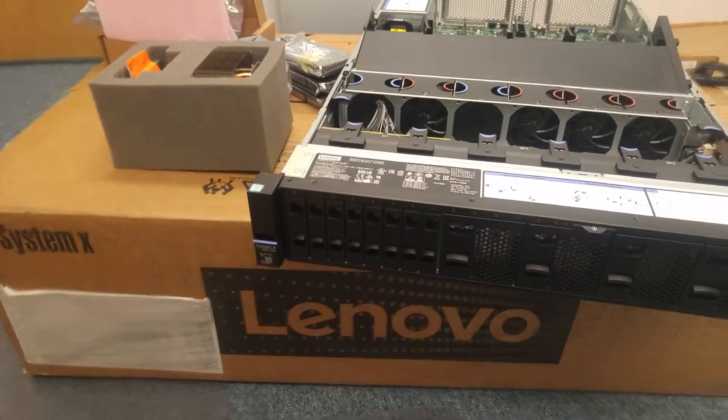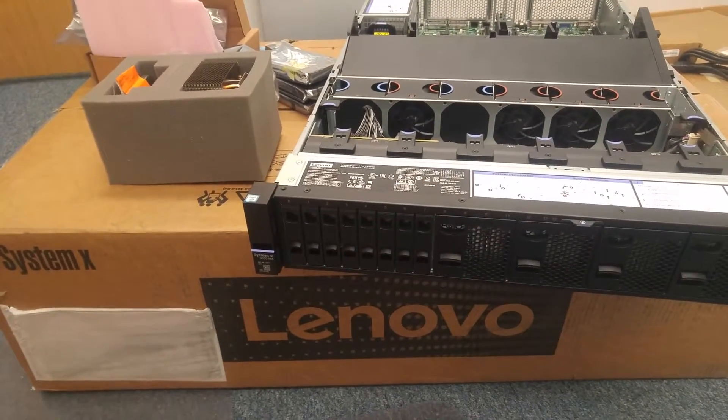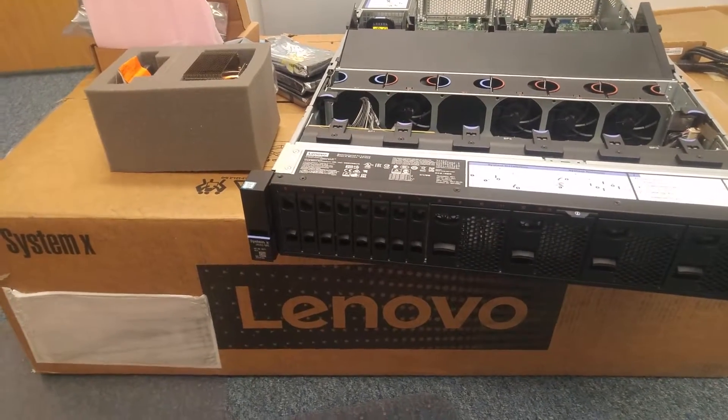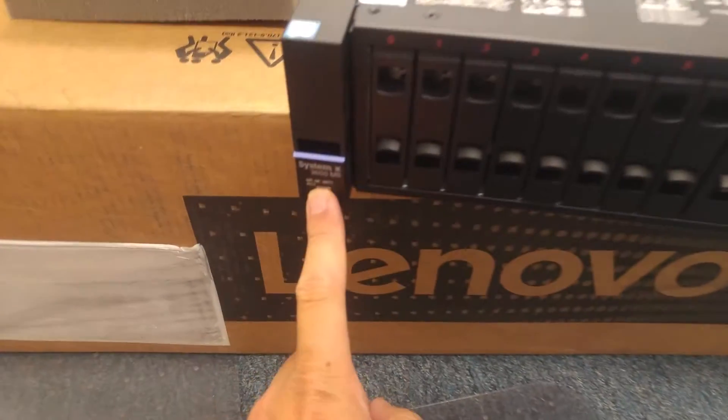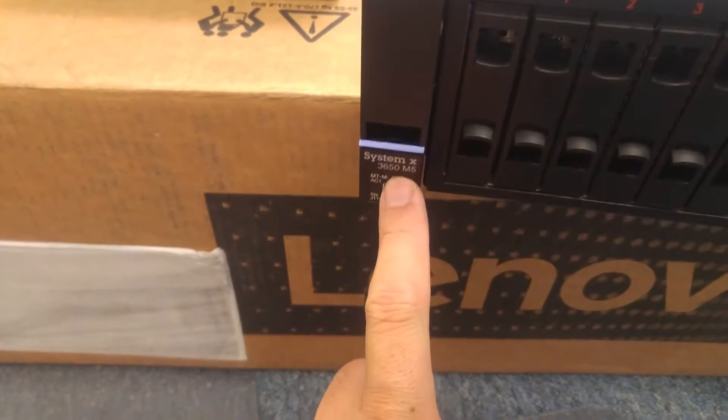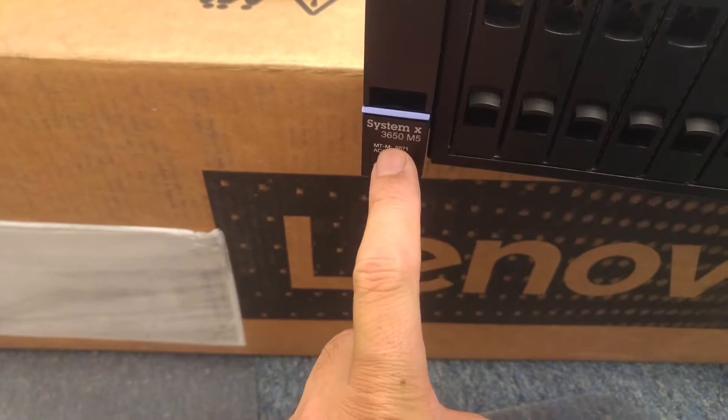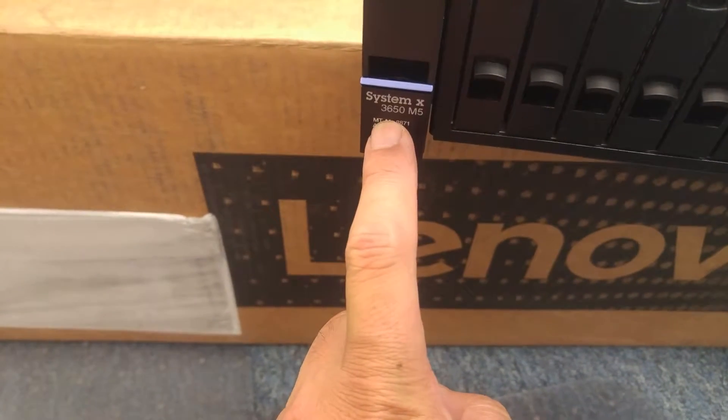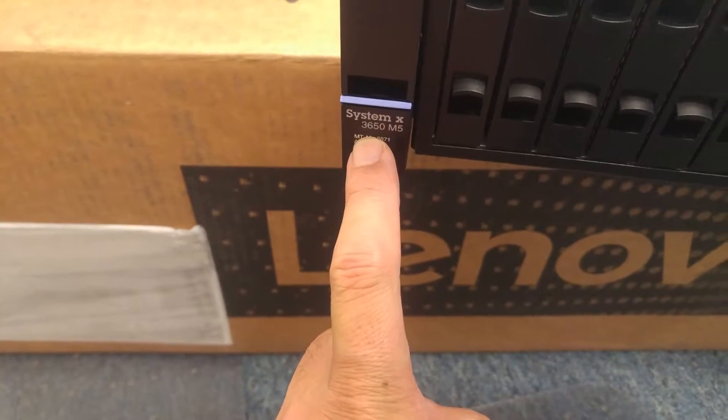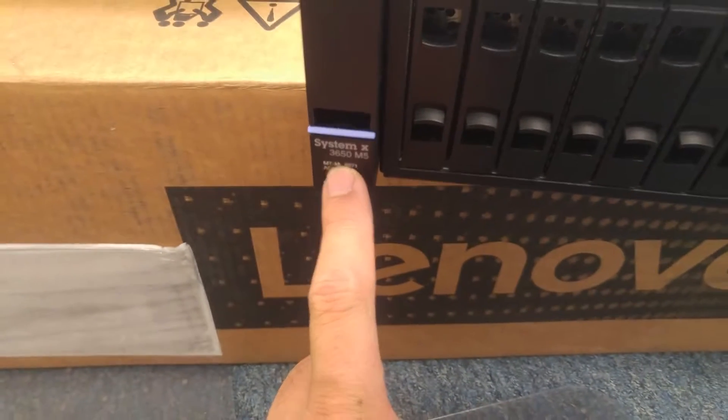Hello everybody, so today we got a new server. It's called Lenovo System XM5-3650.